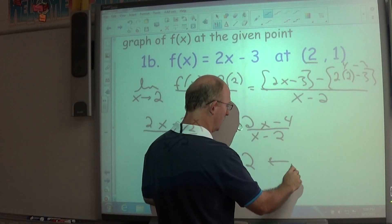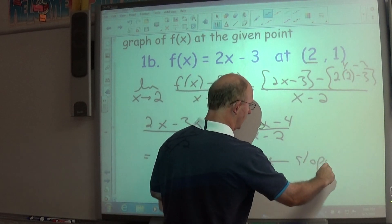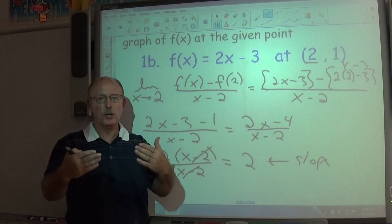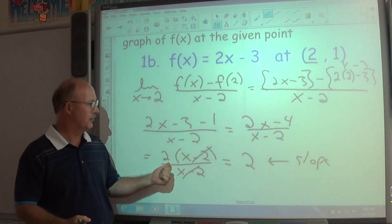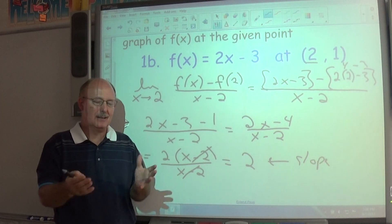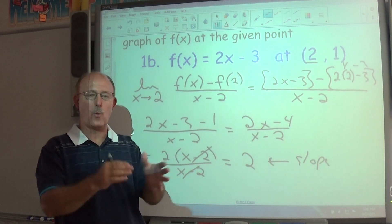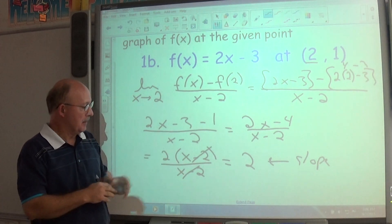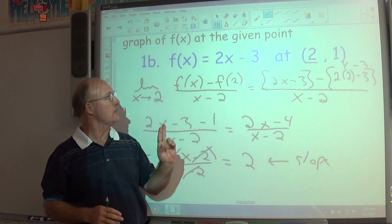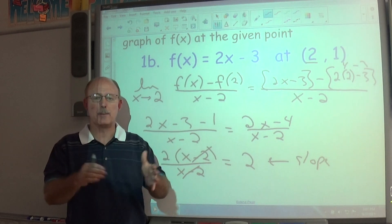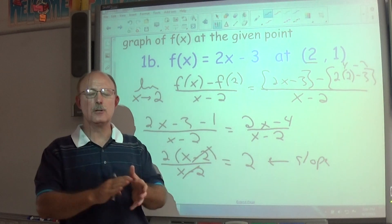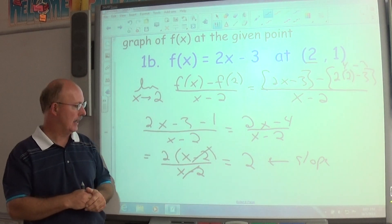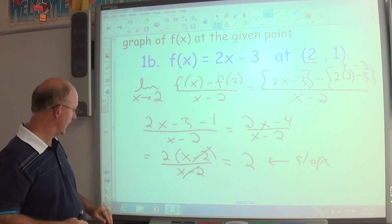One advantage of this formula: if all you need is the slope at a particular point, the algebra is often not quite as difficult. However, this formula only gives you the slope at a point. If you need the actual derivative expression, this formula won't give that to you.